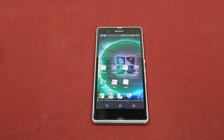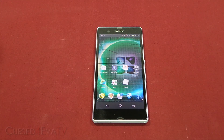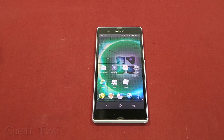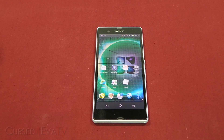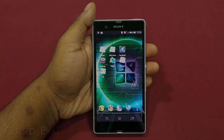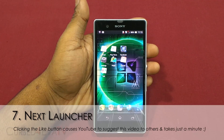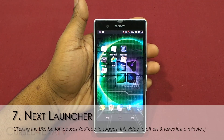Hey guys, Ash here from CurseForOver.com and welcome to episode 16 of Android Tips on CurseForOver TV. In the last few episodes we've been taking a look at the best launchers that Android has to offer. So let's pick up where we left off — launcher number 7: Next Launcher.